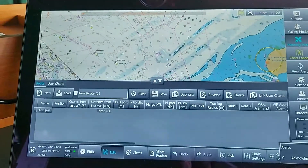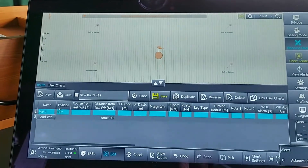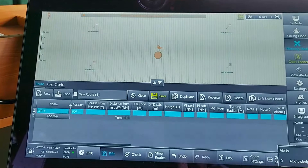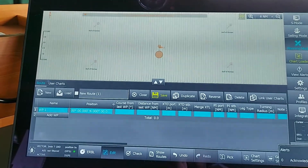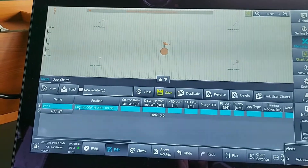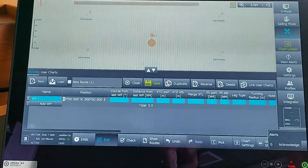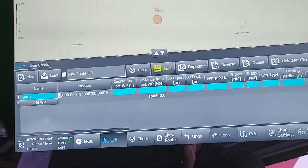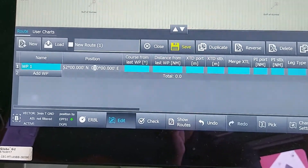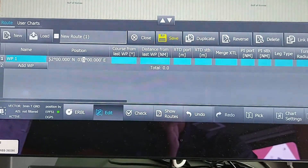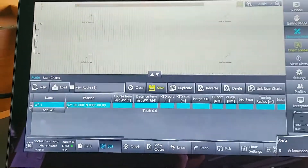To make a new route, I can click on 'Add Waypoint.' When I click Add Waypoint, it will automatically take me to a position of zero degrees latitude and zero degrees longitude. I can then edit and enter those values and directly move to the position where I want the waypoint to be placed.